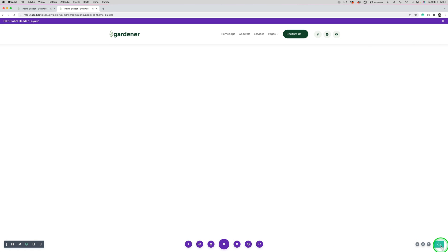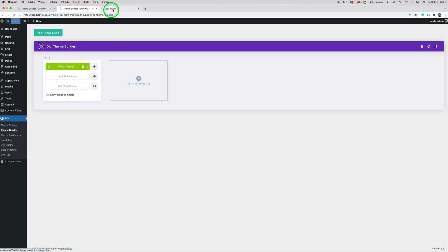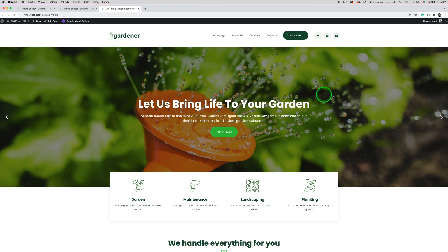This is the menu that, once we save it, we will see on the frontend. So I'm going to save it here as well, and now if we view the frontend page we will see this menu.